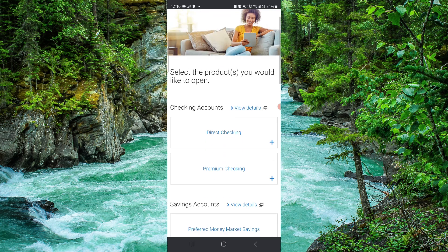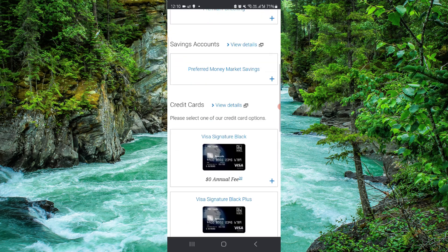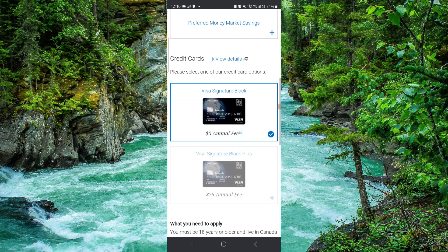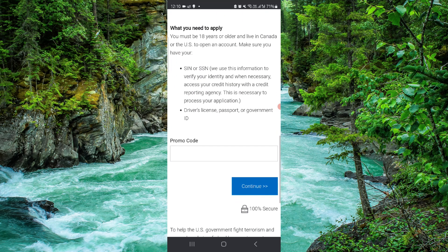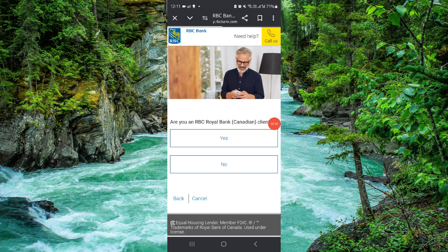Here you have to go and select direct check-in, then add card. Then you can click on continue and apply from here. This is how to open an account in RBC bank.